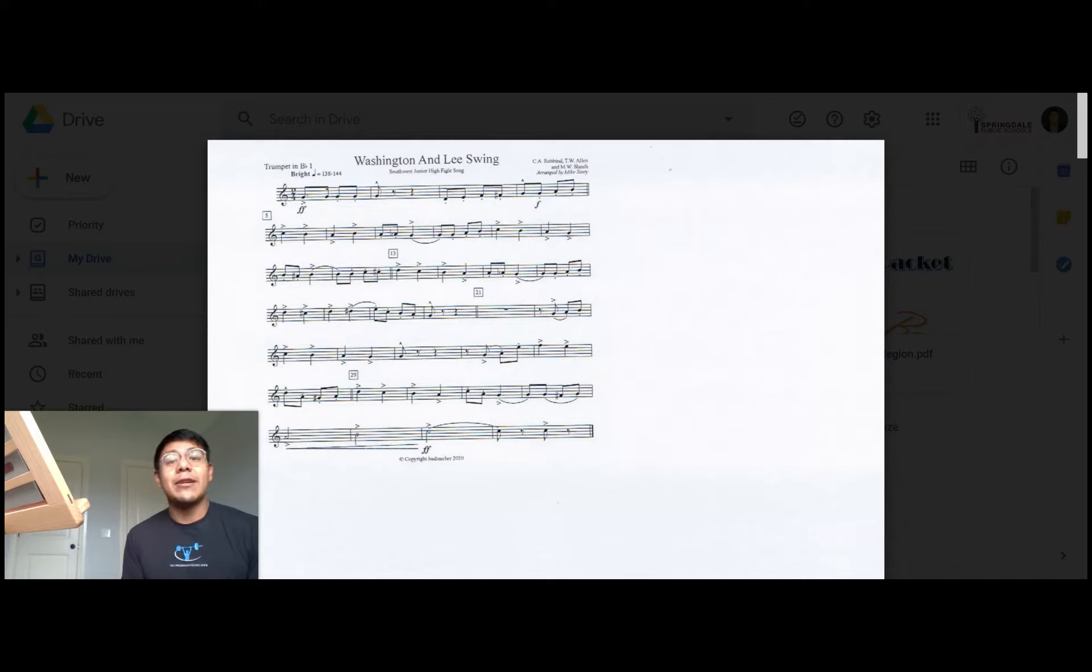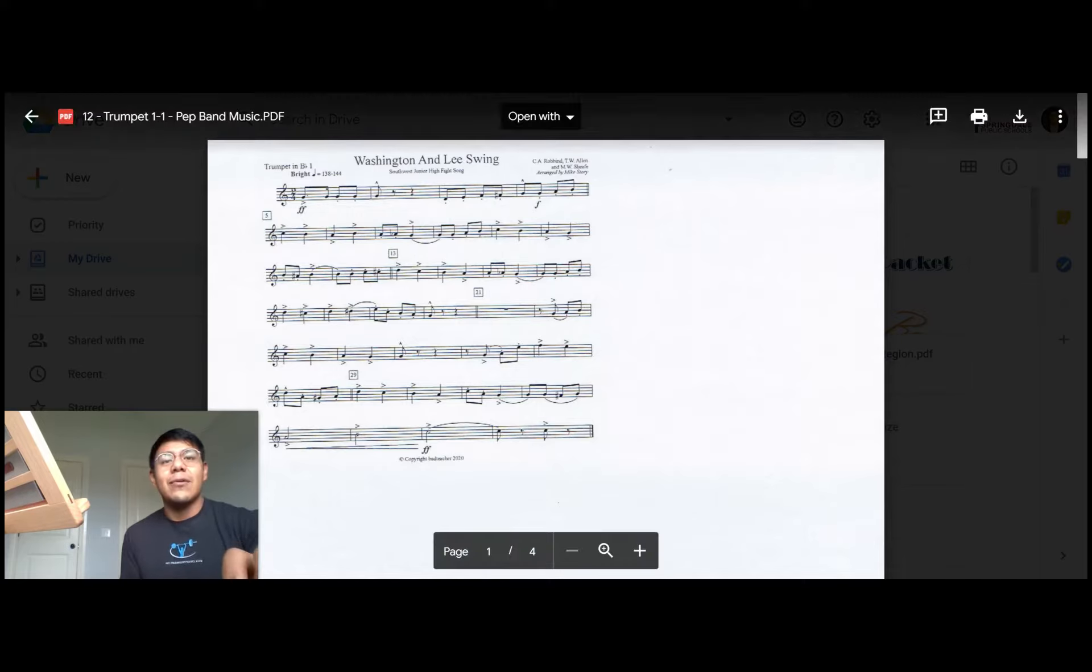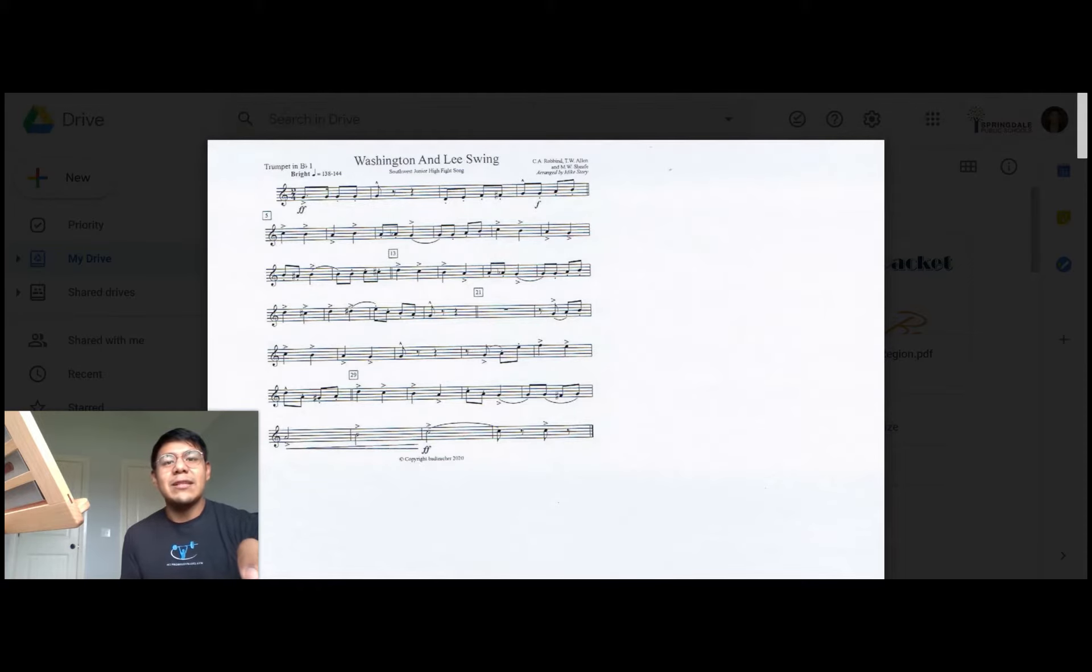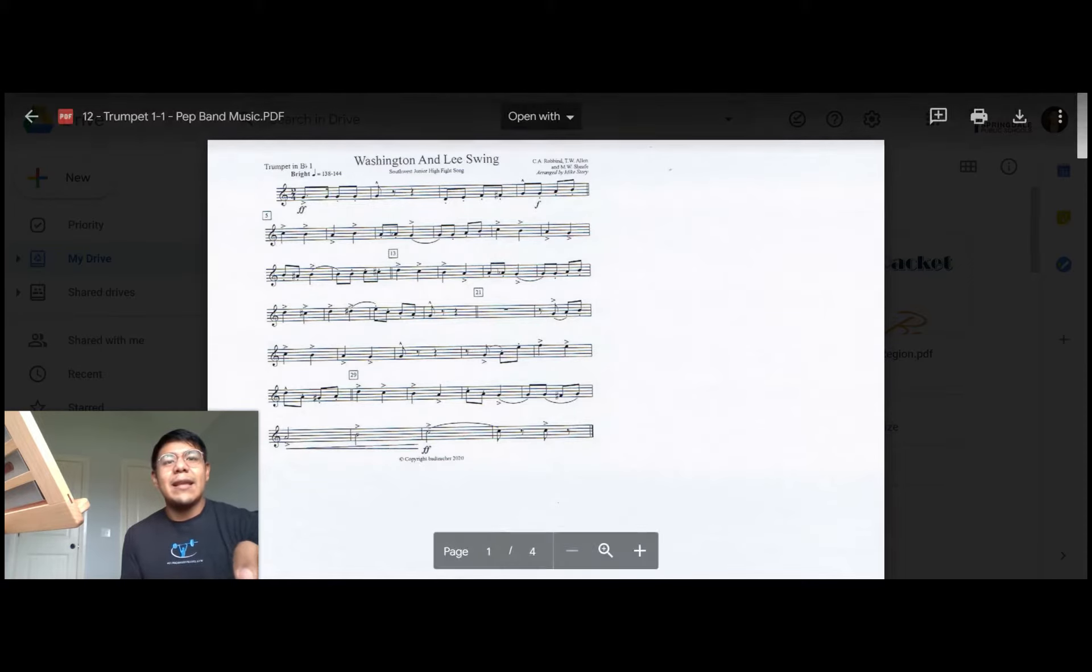The first thing we're going to look at is the time signature. Right here it says two-fourth time, which means two beats in the measure and the quarter note gets the beat.